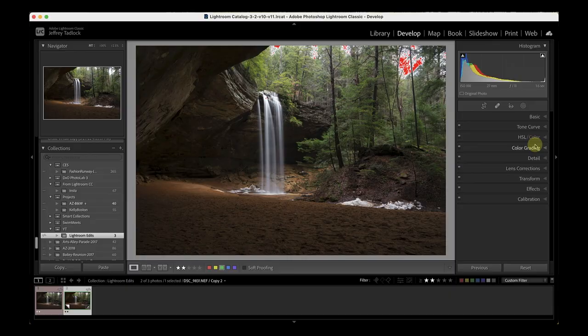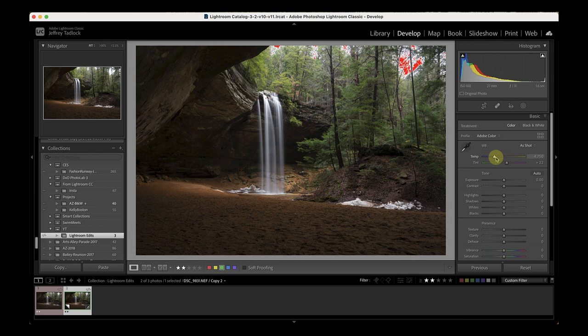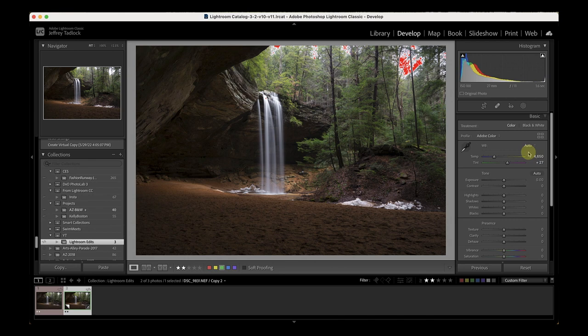So I've made my lens corrections, played in the calibration panel, decided I liked the blue slider slid to around 80-85, and made a slight correction in the HSL panel. Now we go up to the basic panel. First thing I like to do is play with white balance. This was 4750 as shot. I threw auto on and it cooled it down, but I feel like it should be warmed up.